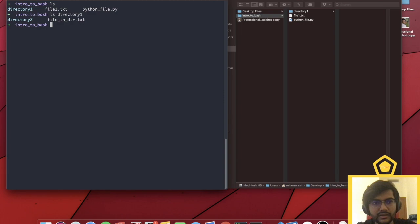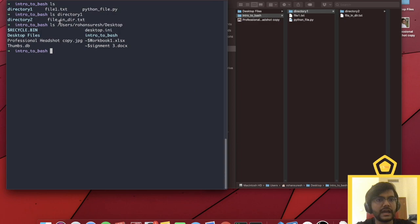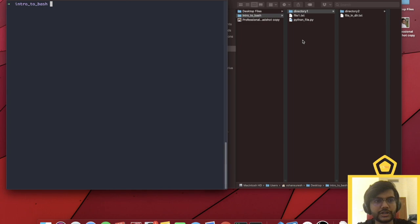If you give ls a path — for example, directory one — it'll list all the files inside directory one. Remember, this is a relative path, meaning it's relative to our current position. If I add a slash at the start, I can use an absolute path instead, which is not relative to where I am — it goes from the very start of the file system. We also learned about flags, specifically the -a flag, meaning 'all,' which will list all files including hidden files.